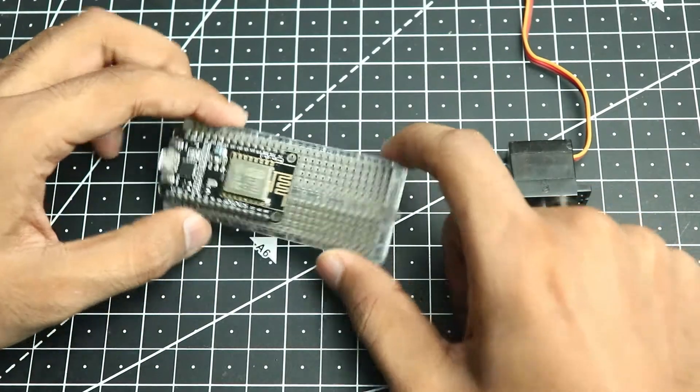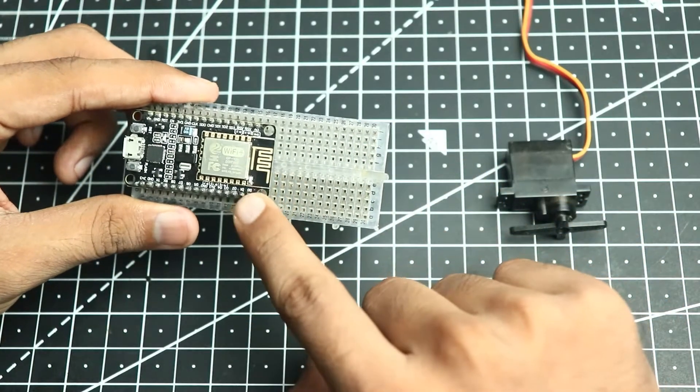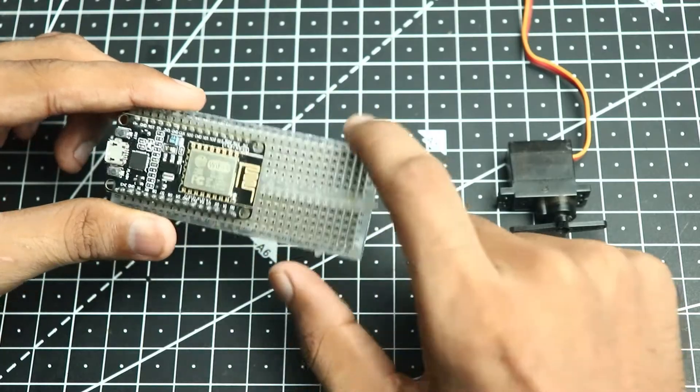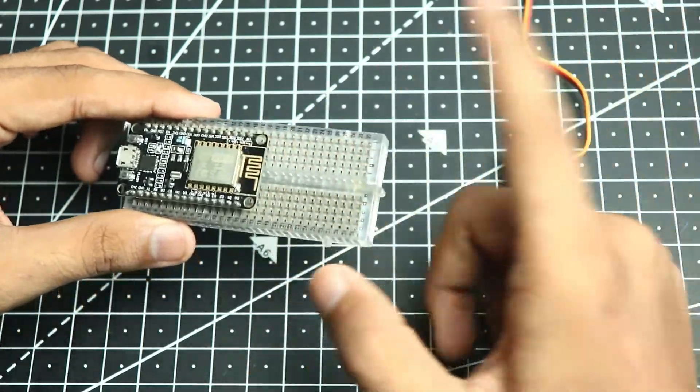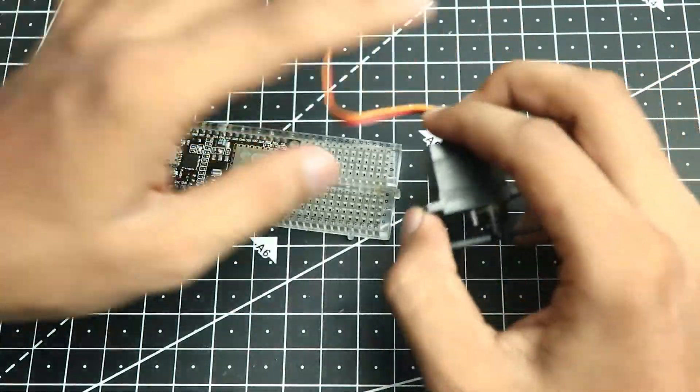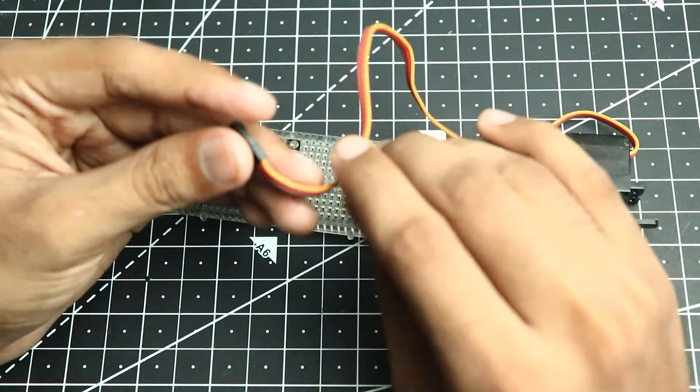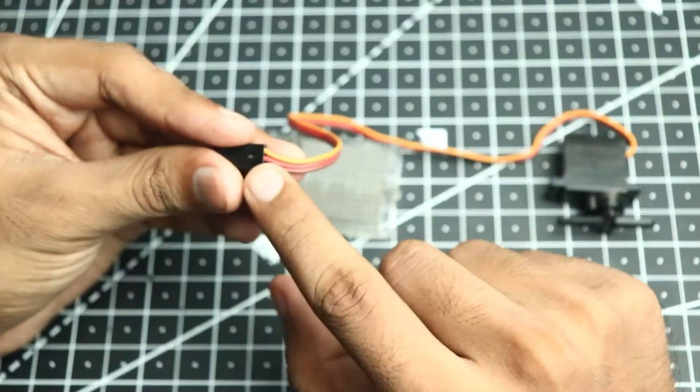Let's start with the connections. I mounted my ESP on a breadboard to make the connections easier. Here is our servo, and as you can see we have three pins.